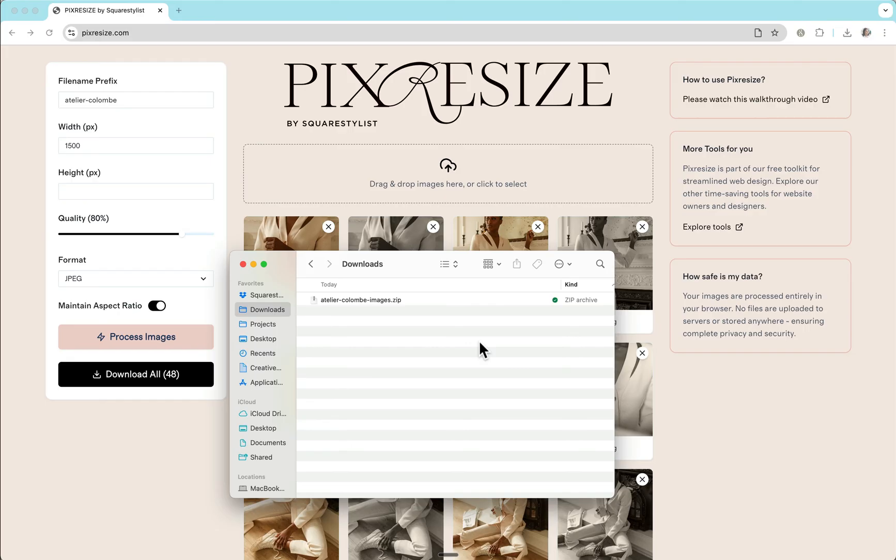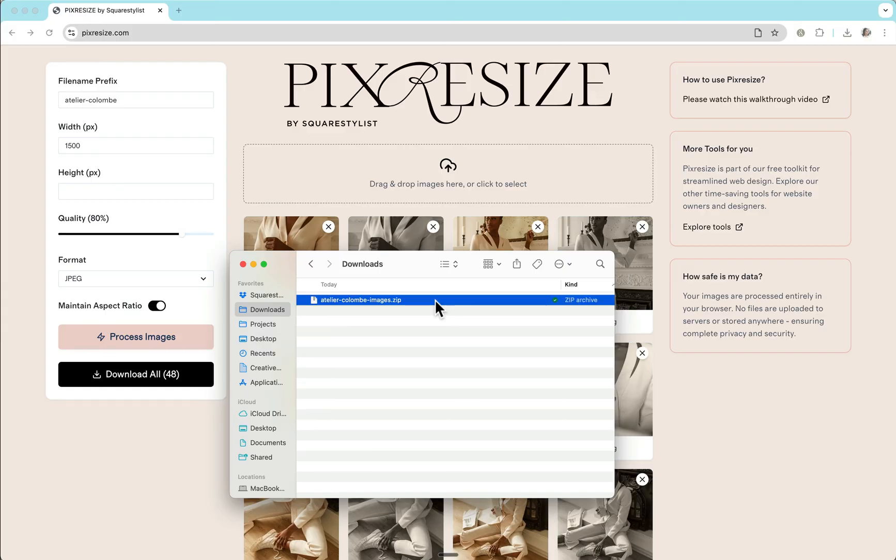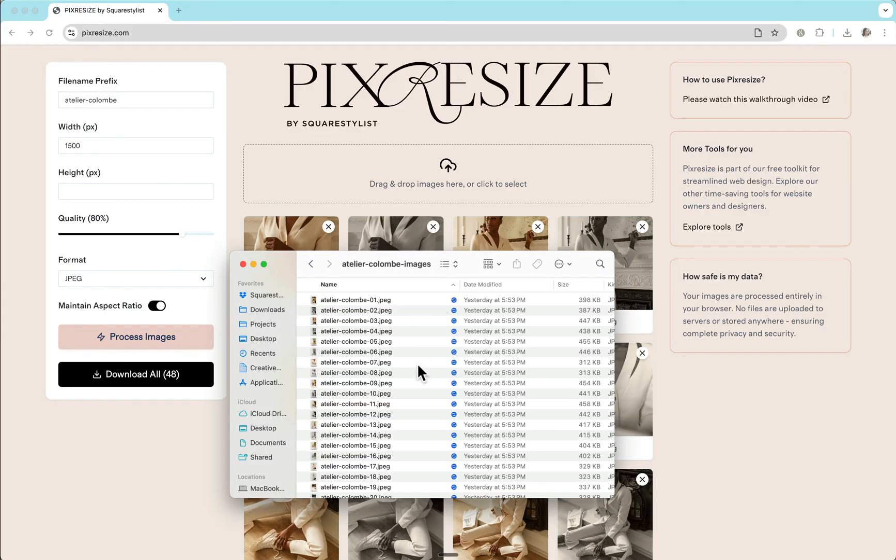It will be downloaded as a .zip file with a prefix as you've indicated. And then once you unzip it, the folder will contain all the images that were processed. And you'll notice that it's less than 500 kilobytes.